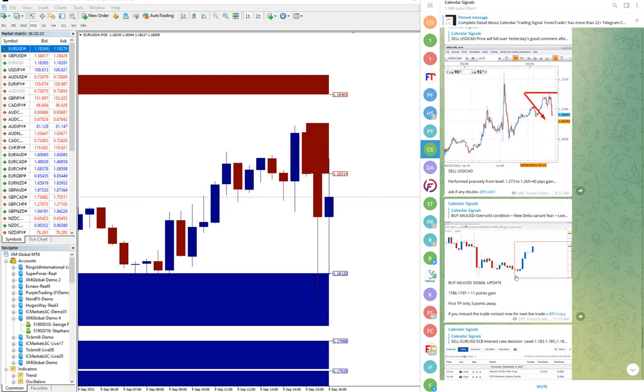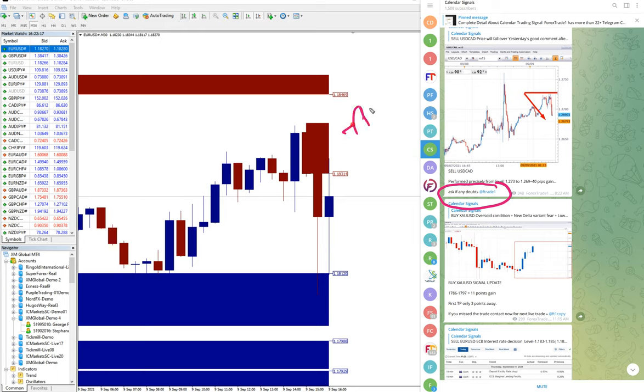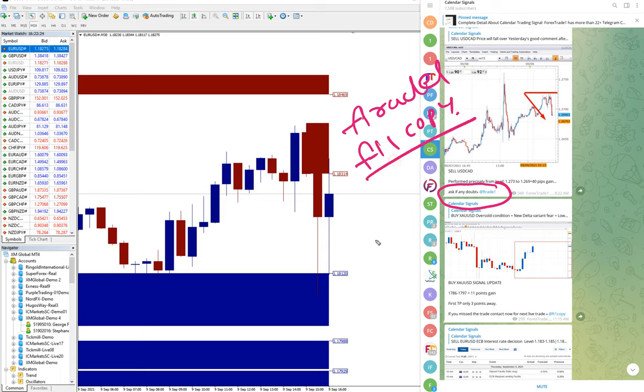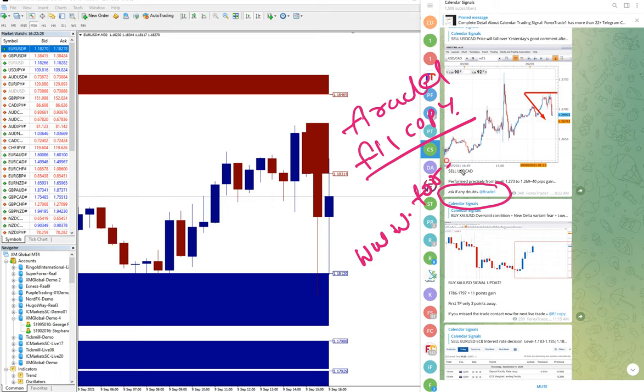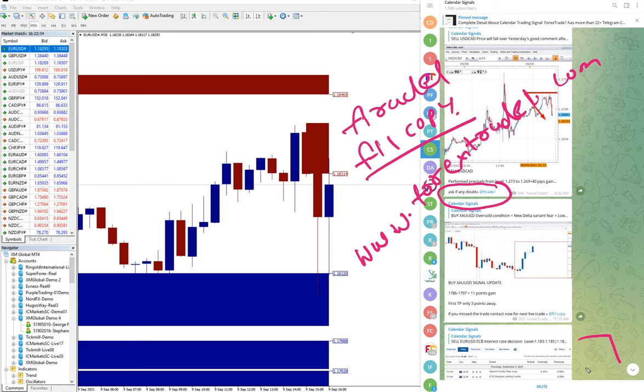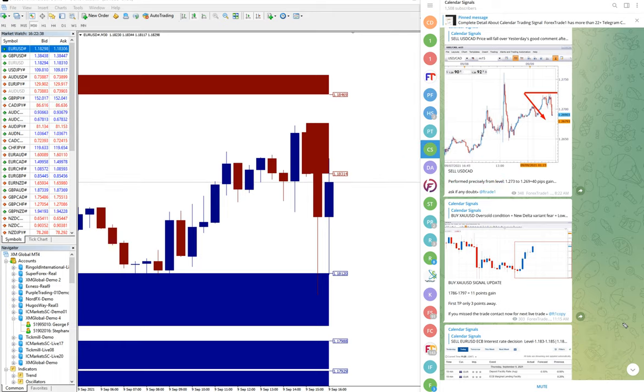You can directly contact by clicking this link at the FT1 and also FT1 copy, and also through our website, www.forextrade1.com. In the right side of the corner, you will see the chat box. You can write down here. Our executive will help you on all the parts. Thank you, thank you traders.